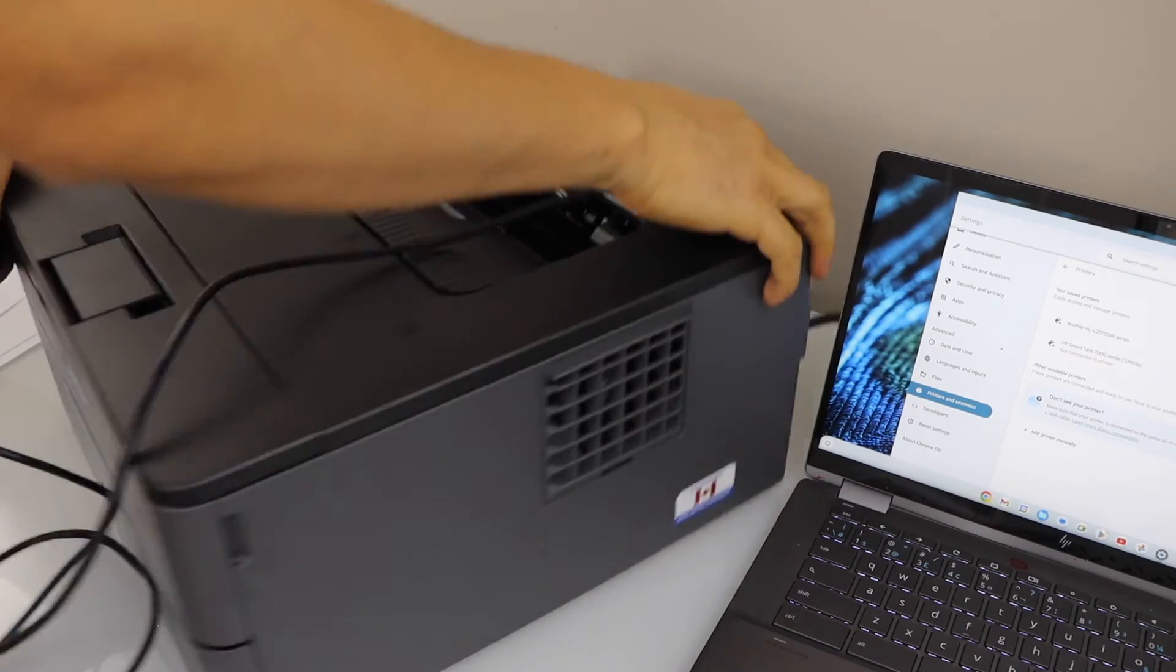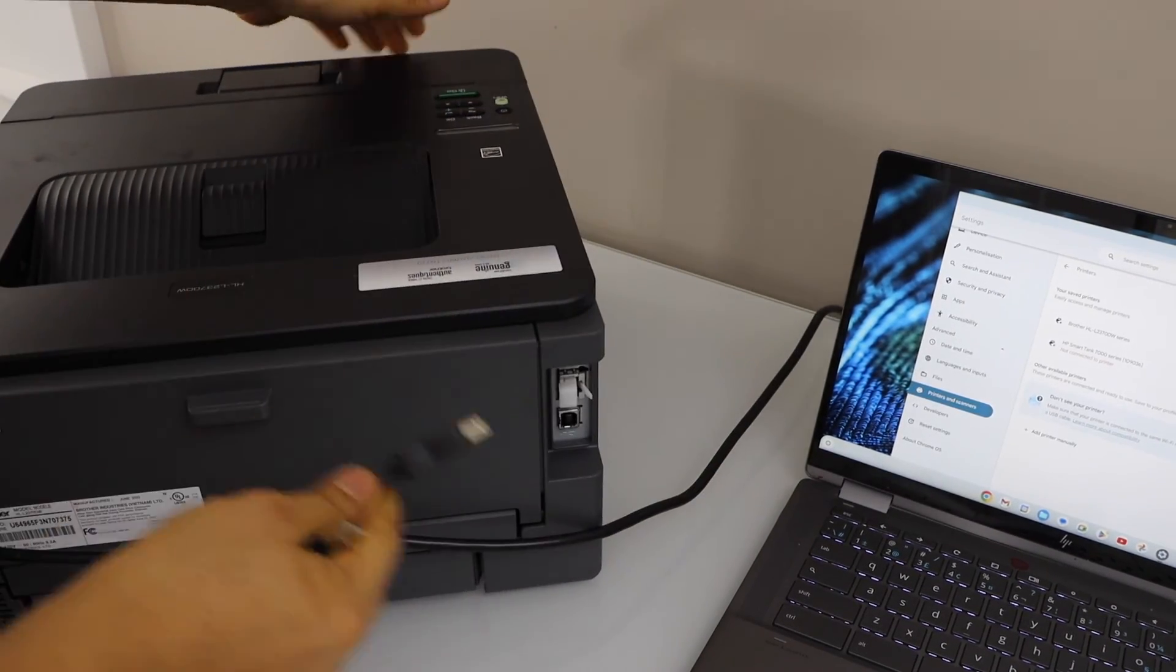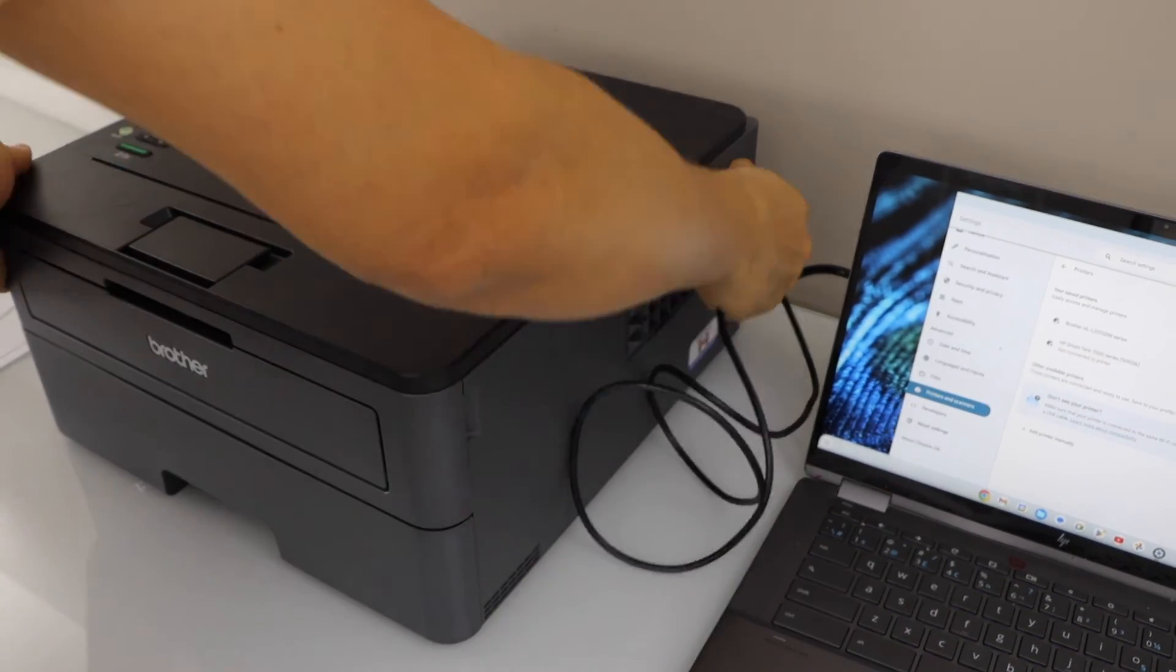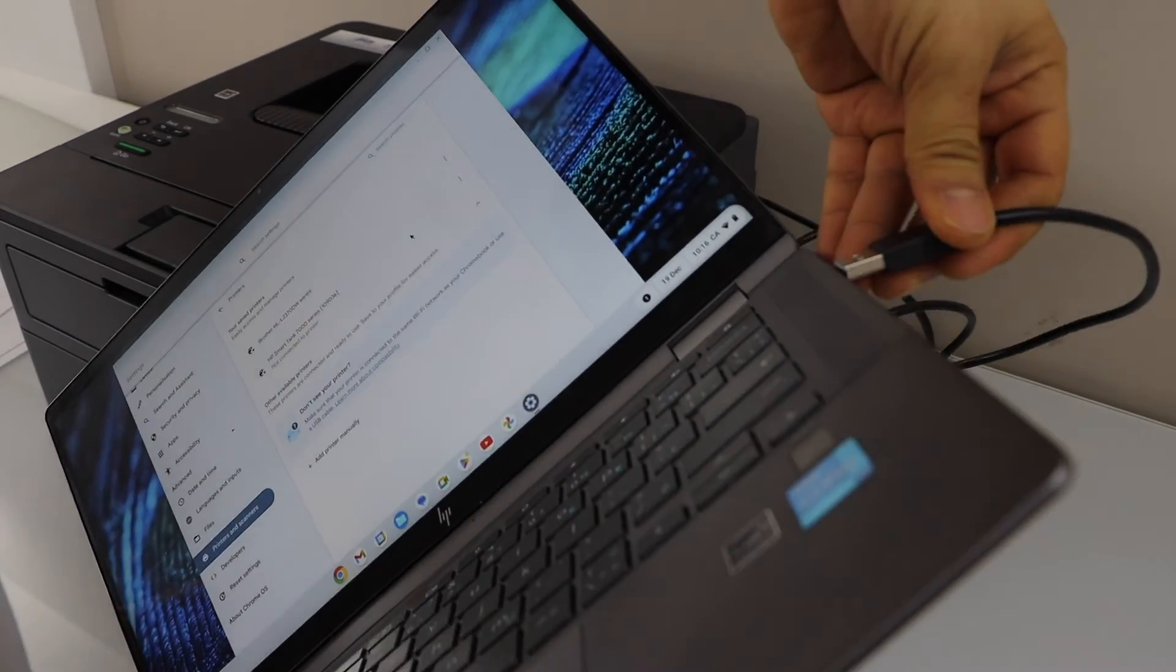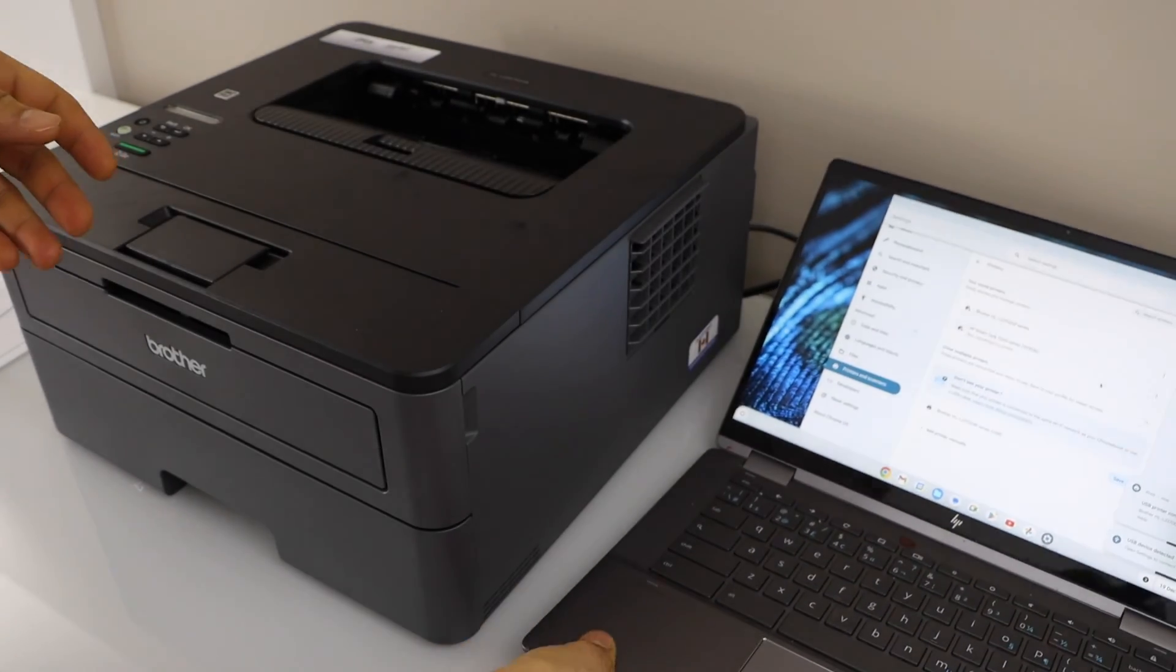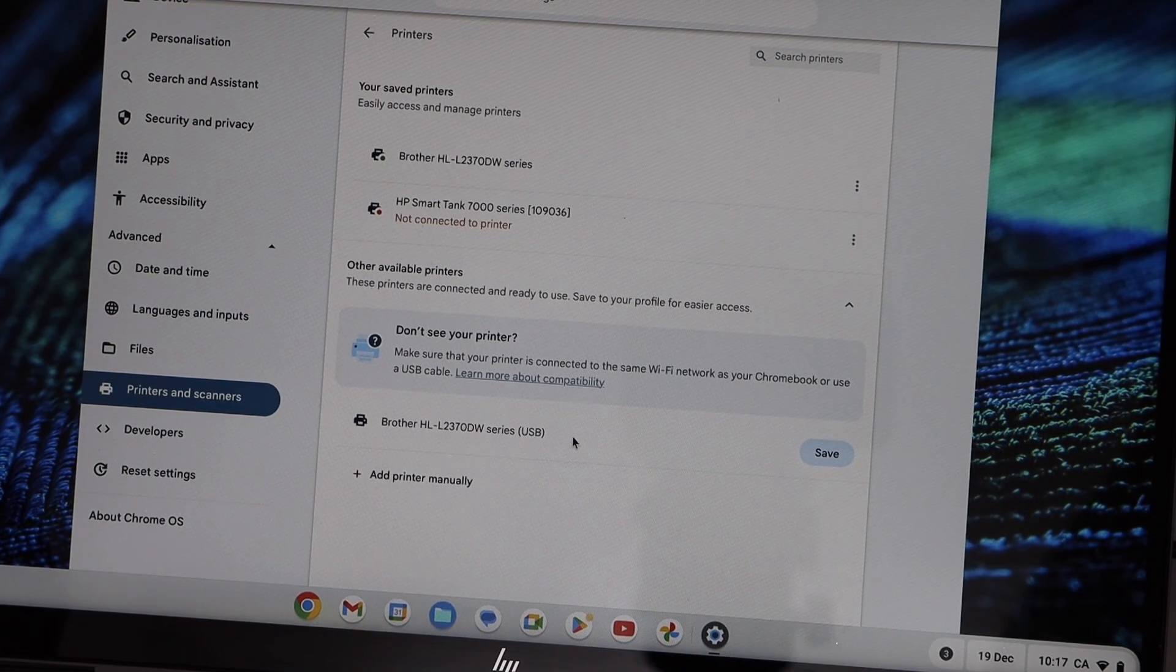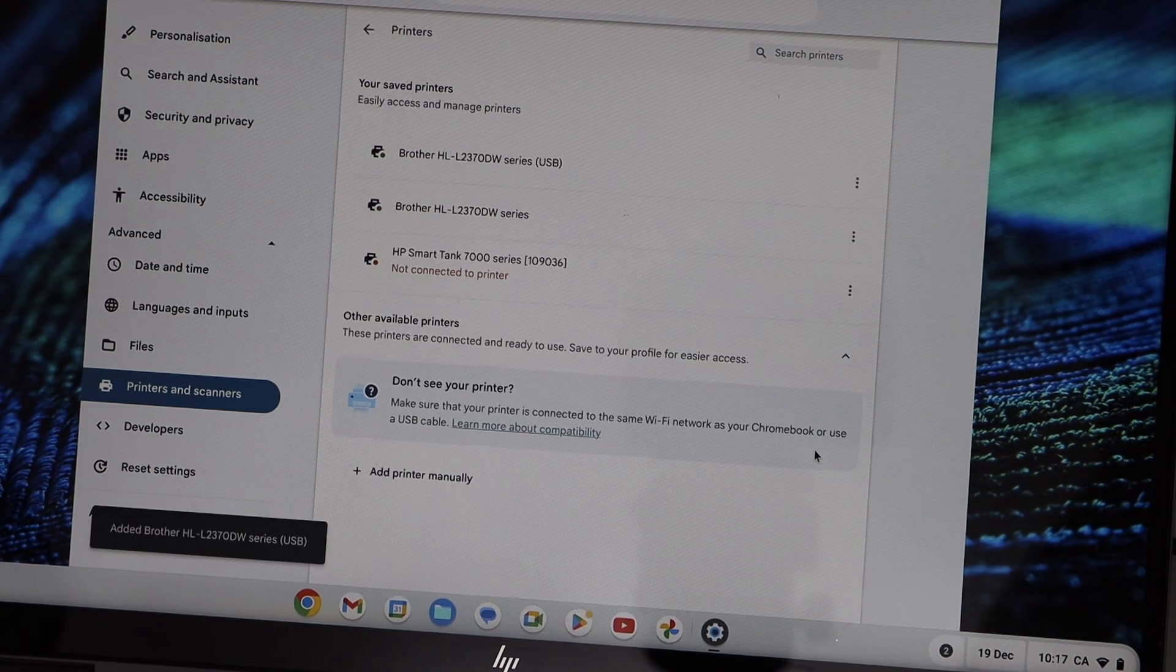For the printer it goes here, and for your Chromebook, look for the USB slot. If you go to the main screen again, you will see Brother HL-L2370DW series USB. Click on Save.